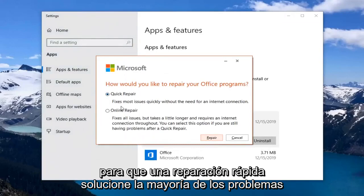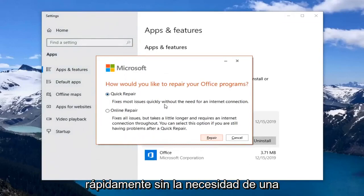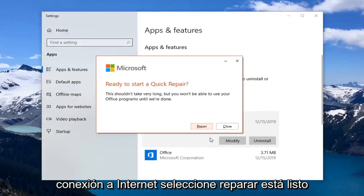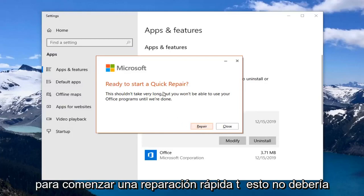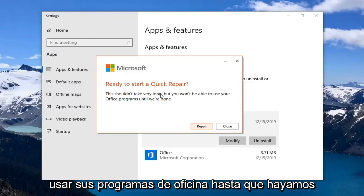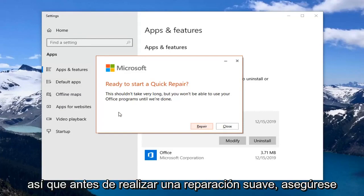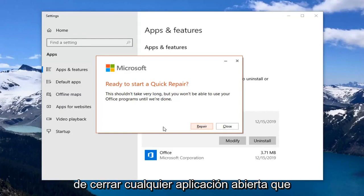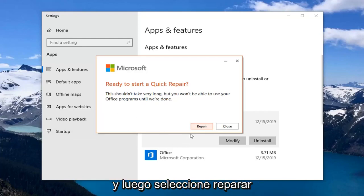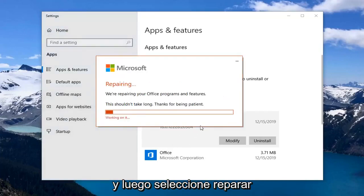Select quick repair. Fixes most issues quickly without the need for an internet connection. Select repair. This is ready to start a quick repair. This shouldn't take very long but you won't be able to use your office programs until we're done. So before you select repair make sure you close out of any open applications you have that pertain to the office suite. And then select repair.